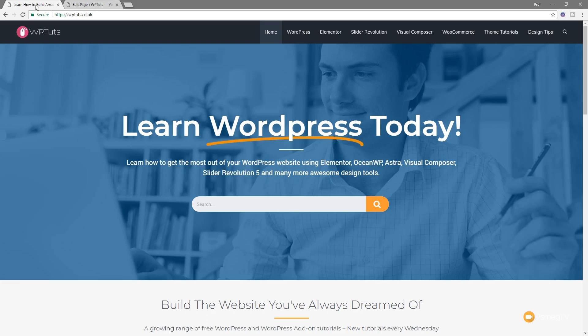It's completely free, so if you're not using it and you'd like to try it out, I'd highly recommend it. The link is in the description below. So let's just jump into the dashboard of WordPress and take a look at how we can do that.